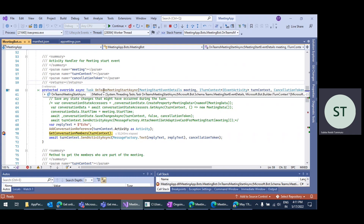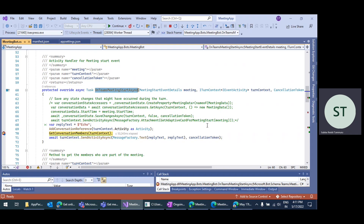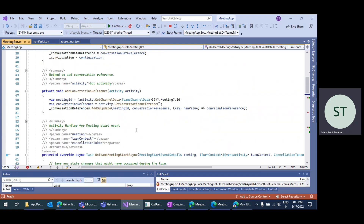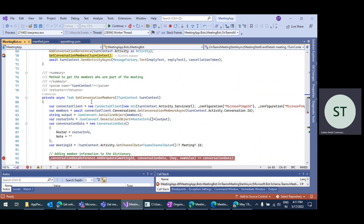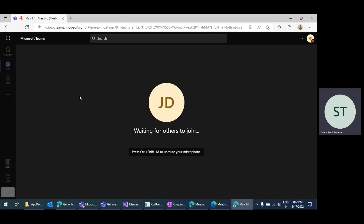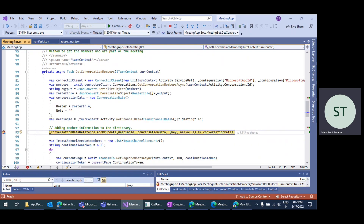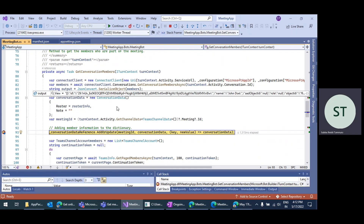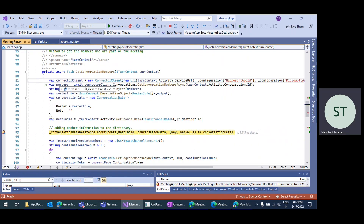The bot will listen to that event whenever the meeting starts — when the first participant joins the meeting, this method will be called. If you call the getConversationMembers method in that handler, you will again be able to get the meeting conversation members information. Again, you will get the same two users' information here.